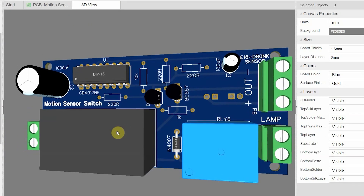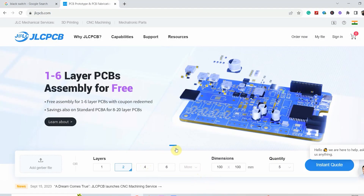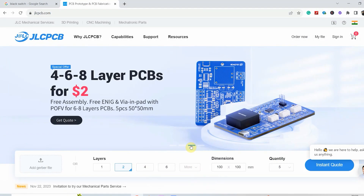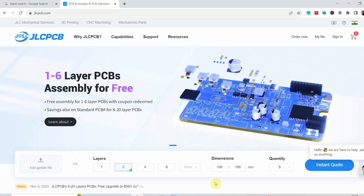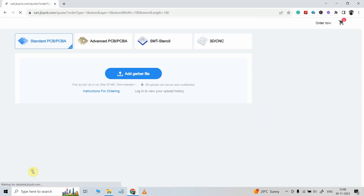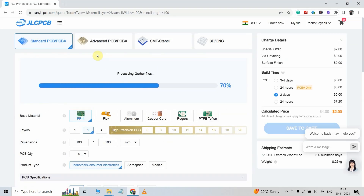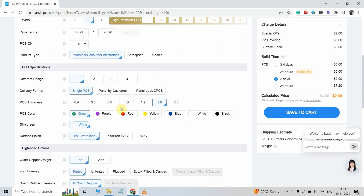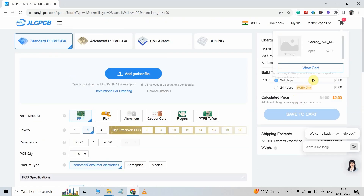After designing the PCB I have placed the order from JLCPCB. To order a PCB from JLCPCB, first visit their website — you can find the link in the description — then click on Quote Now, then upload the Gerber file, then select the quantity and color, then click on Save to Cart to place the order.